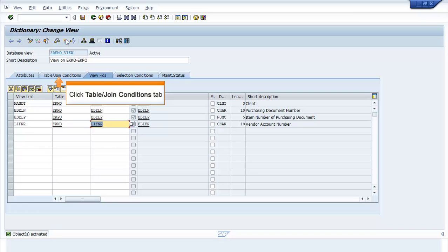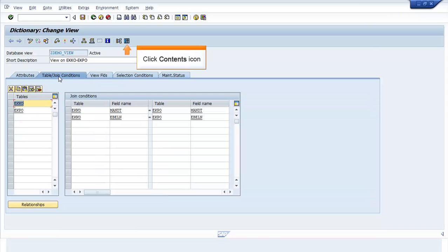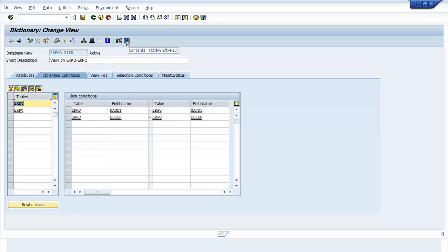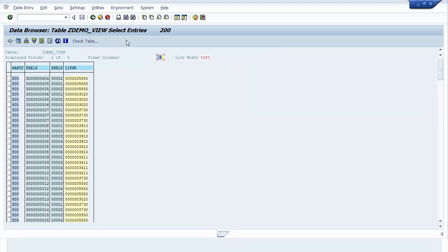Click the Table/Join Conditions tab. Click the Contents icon. The Data Browser table ZDEMO_VIEW selection screen window opens. Press F8 to execute. The list of entries will be displayed in the Data Browser ZDEMO_VIEW Select Entries window.